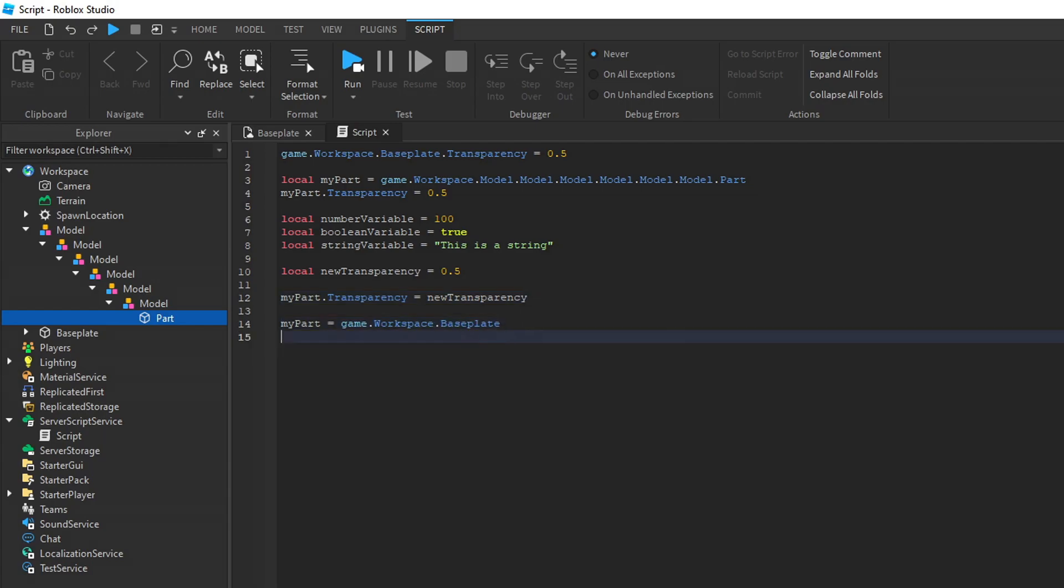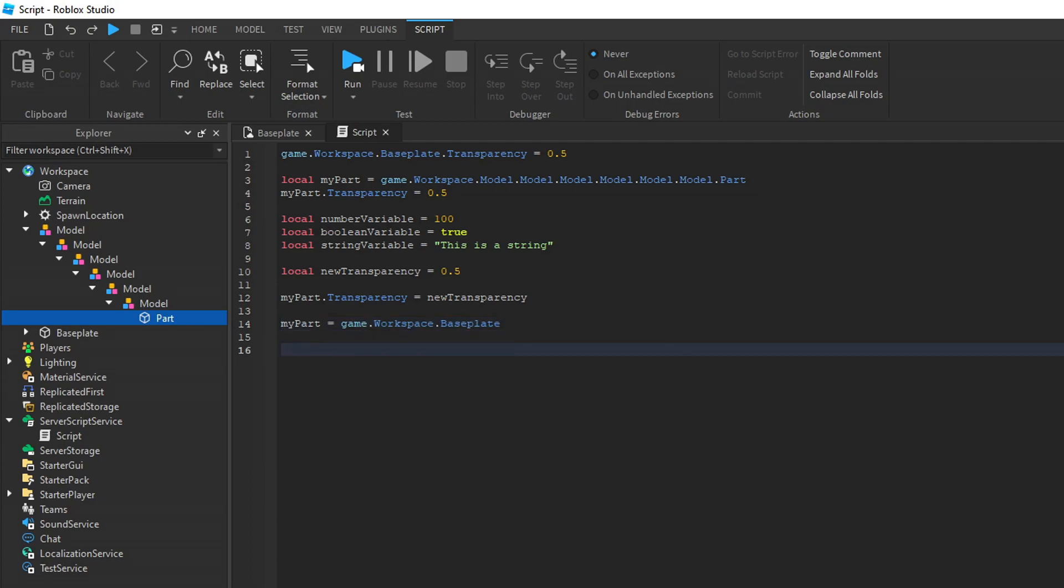In addition, you can store a property value. If I want to hold the transparency value of the baseplate, I can store it in a variable. In this case, I'm holding it in a variable called baseplate transparency.